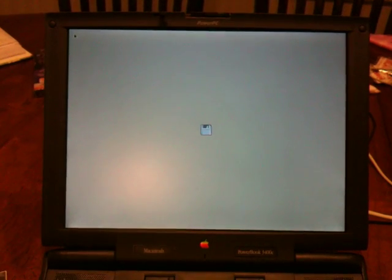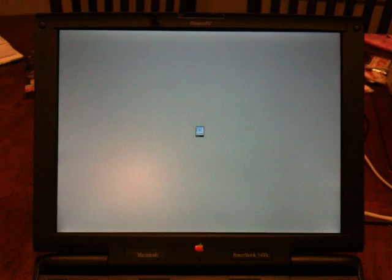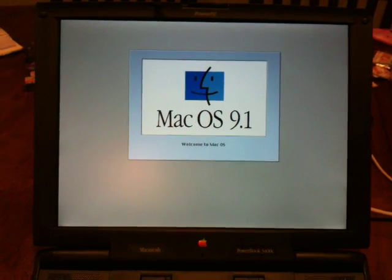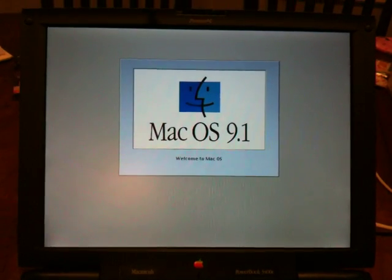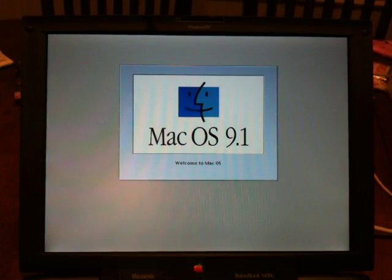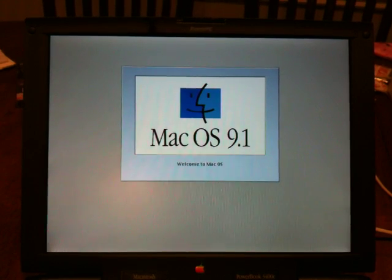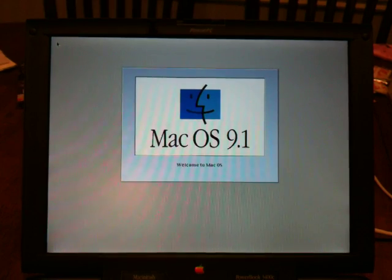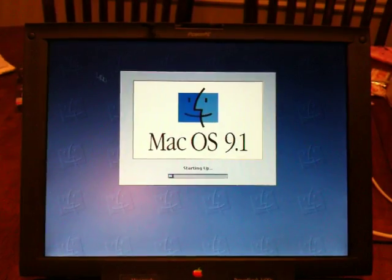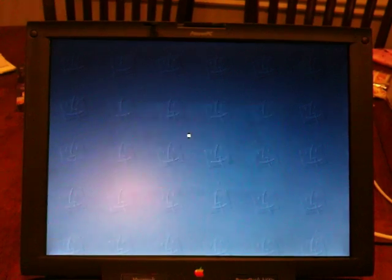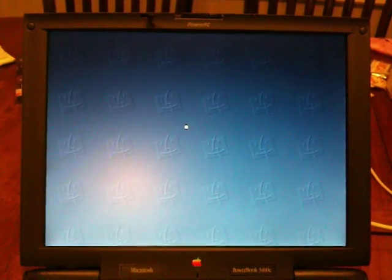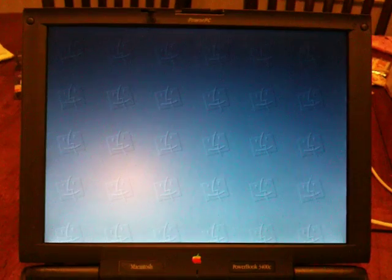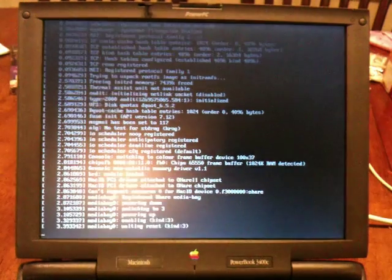What I use is BootX. It boots into macOS 9.1, but immediately BootX comes up, and you can choose between macOS or Linux. There we go. After a moment, go down into the rabbit hole.